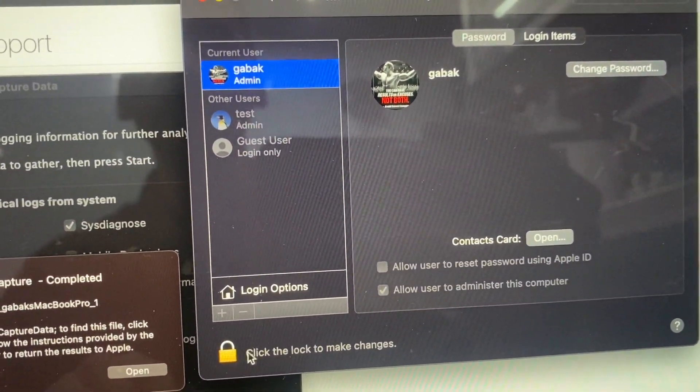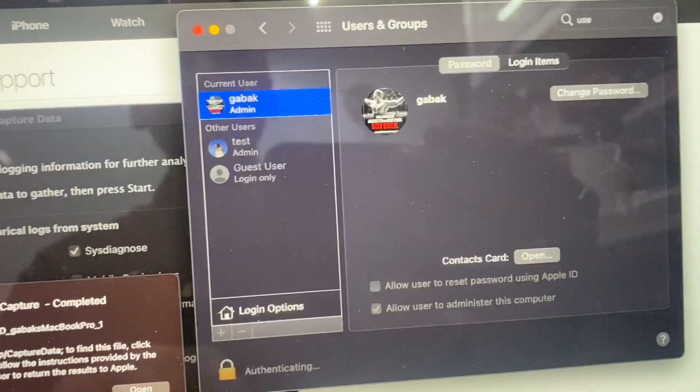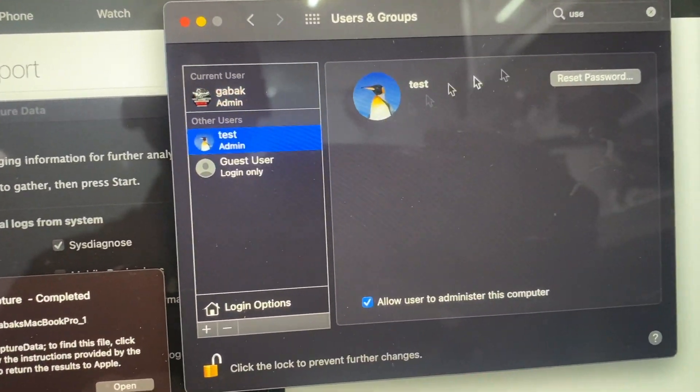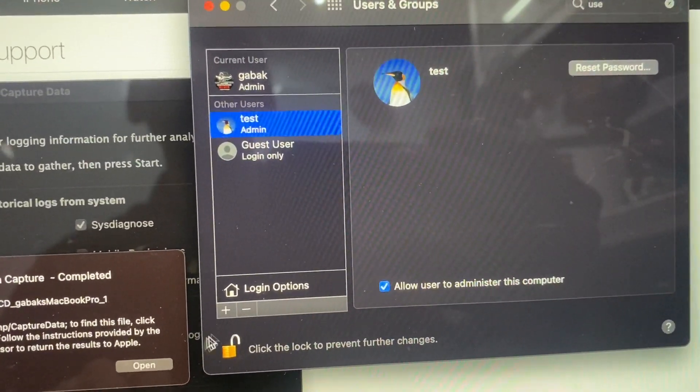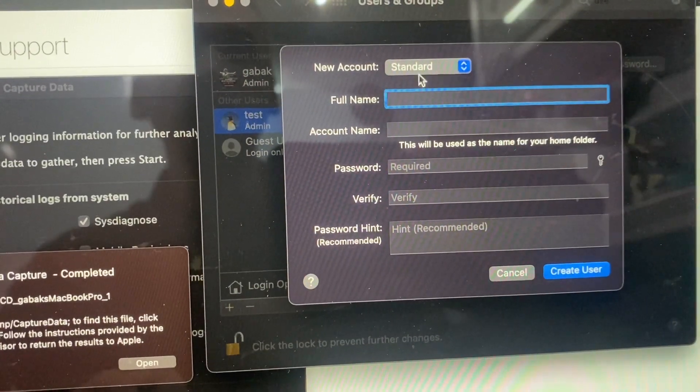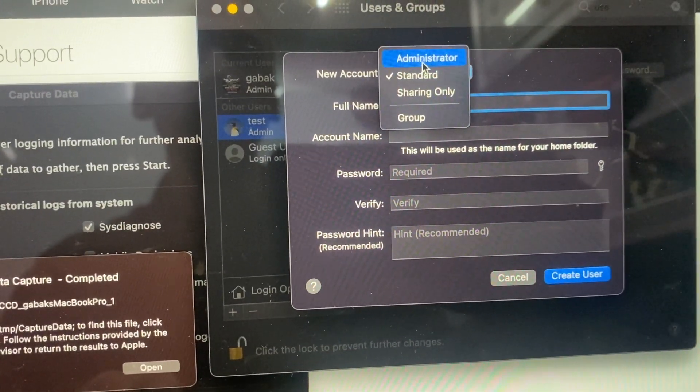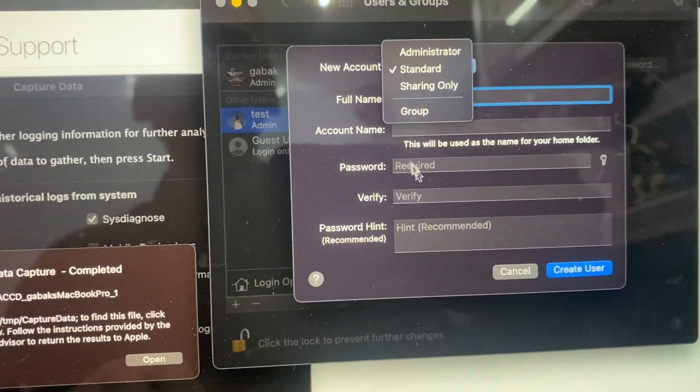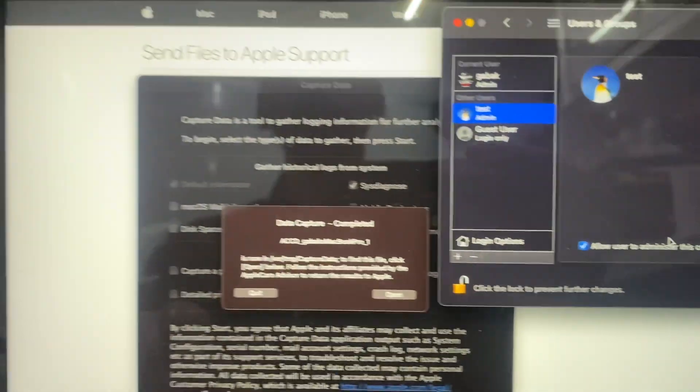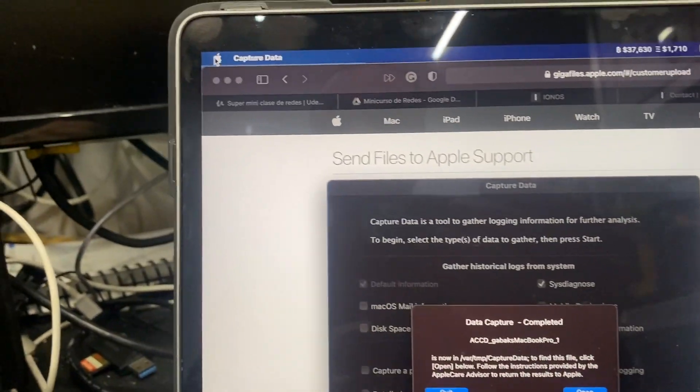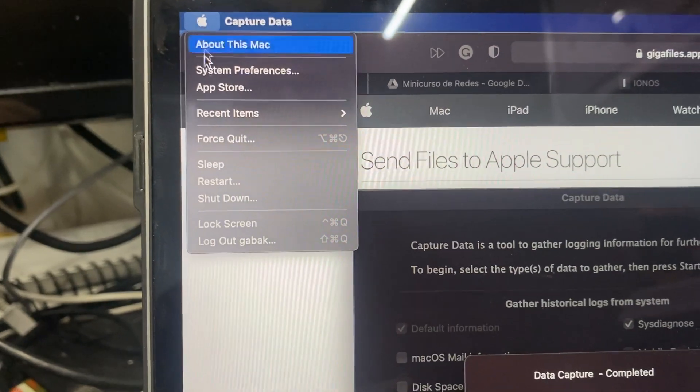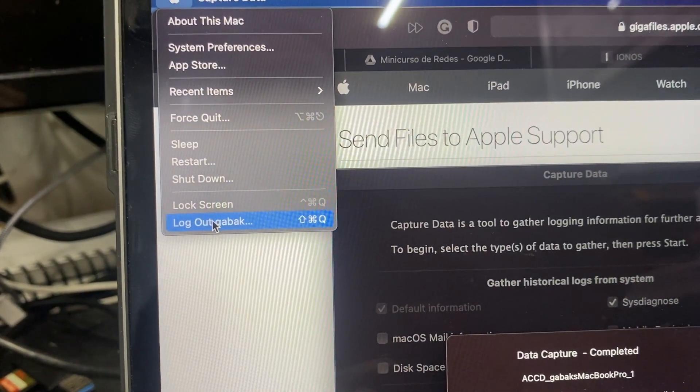to create the Test as an Administrator, otherwise it will not work. So if you create here Administrator instead of Standard - Administrator. Once you do that, you have to log out of your user. So you go here and then you go here where it says Logout.